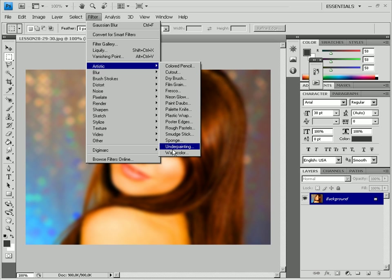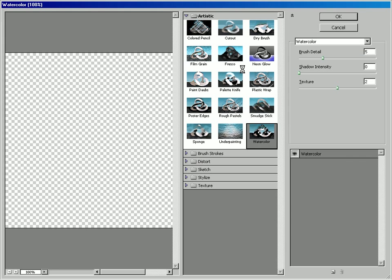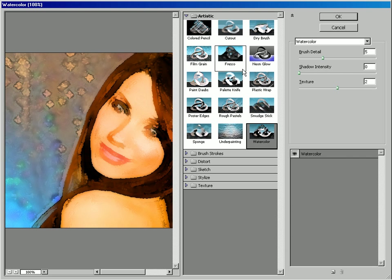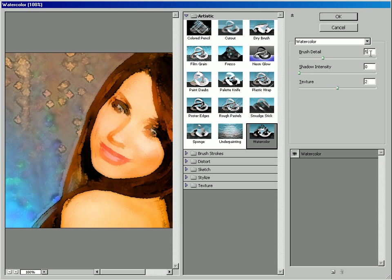The upper slider adjusts the level of details. Set it at 5. The middle slider sets shadow depth. Set it at 0. The bottom slider adjusts texture. Set it at 2.